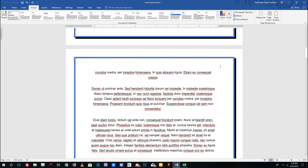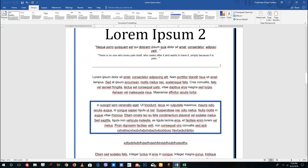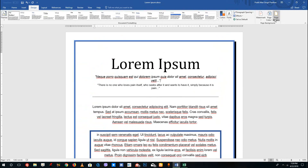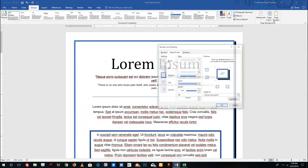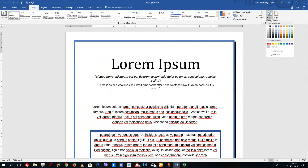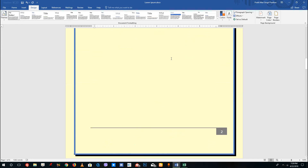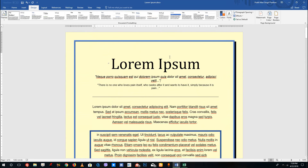You can easily add border designs to all pages for a unique look. This is the page border option and this is the page color. You can also choose custom colors by going to more colors and selecting the color you want. I'm going to choose a very light yellow and press OK — you can see the entire document color has been changed.